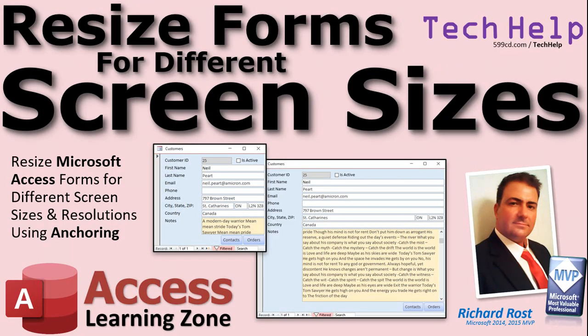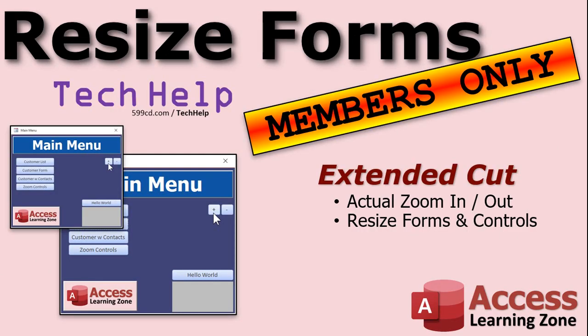So, that's your tech help for today. I hope you learned something. I hope this helped somebody. Come and check out the extended cut for the Silver Members and Up. And remember, Silver Members and Up get access to all of my extended cut videos. There's hundreds of them now, and Gold Members and Above can download these databases. Plus, Gold Members get access to the Code Vault with lots of cool stuff in it. So, sign up. Become a member today. I'm Richard Ross, and I'll see you next time.